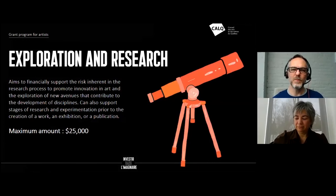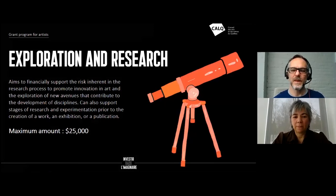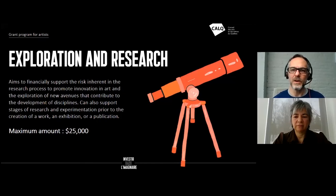The first component we will present today is Exploration and Research. This component was designed to support the early stages of research and experimentation prior to the creation of a new work. If you don't have a clear idea what your final work will be, this component is designed for you.